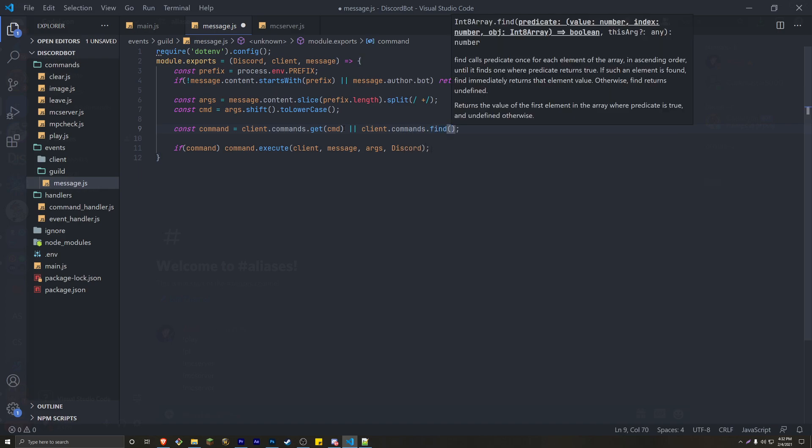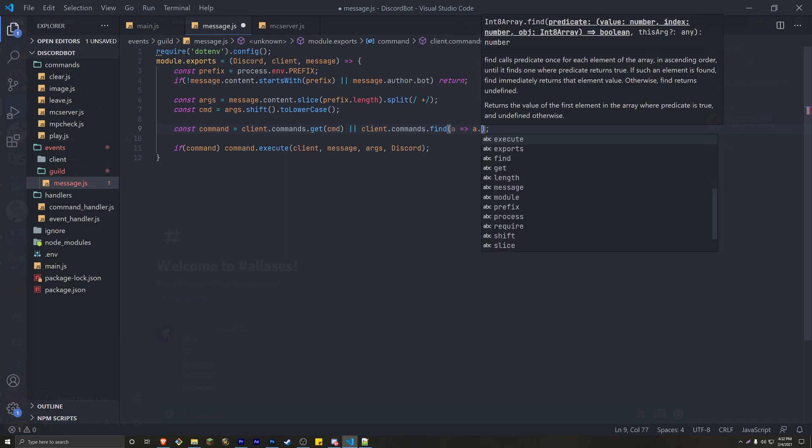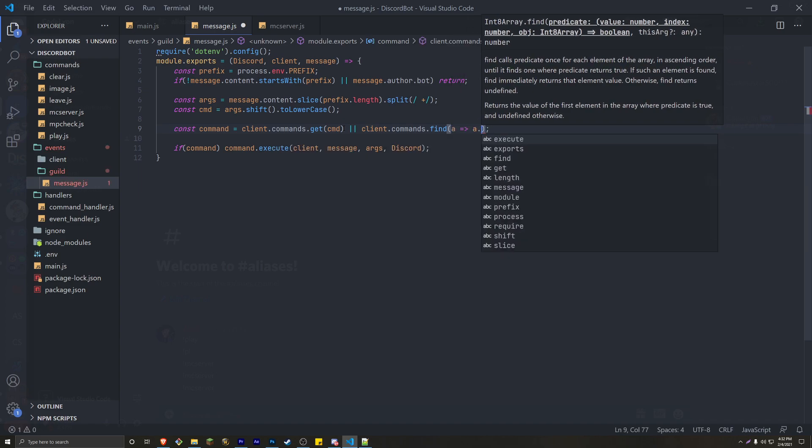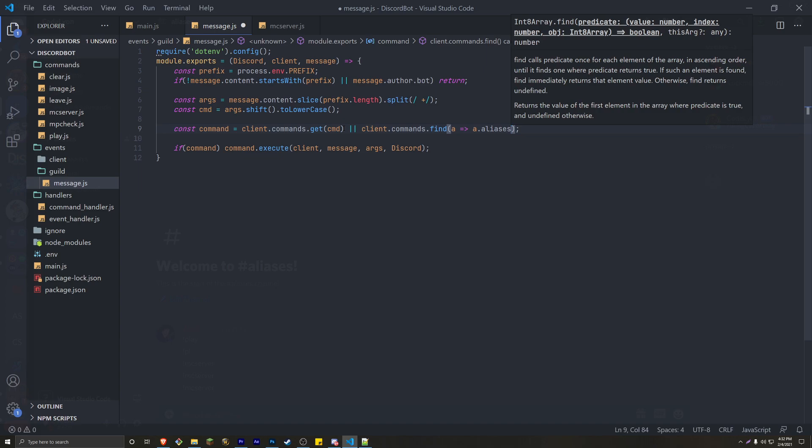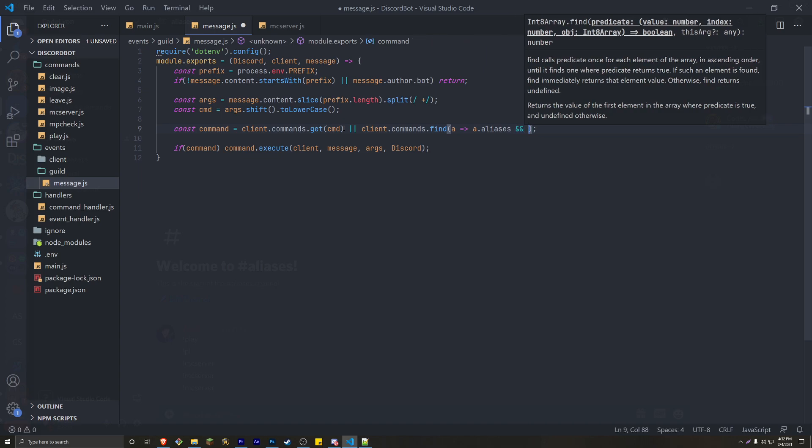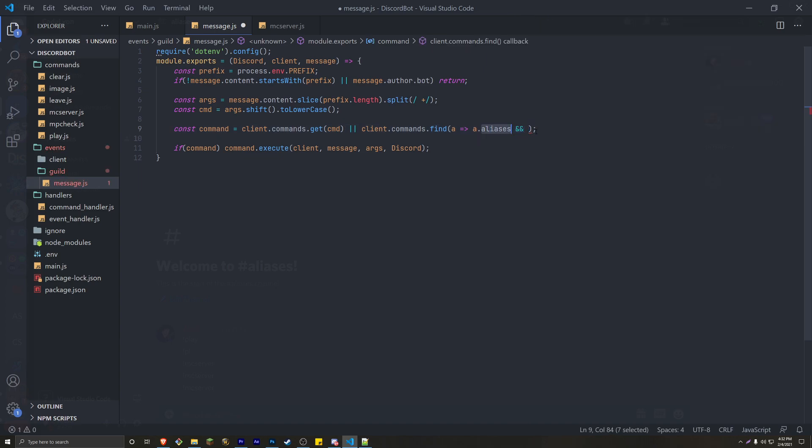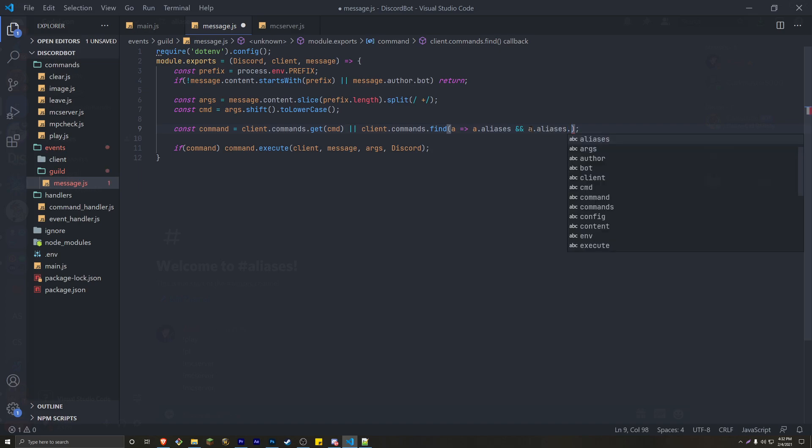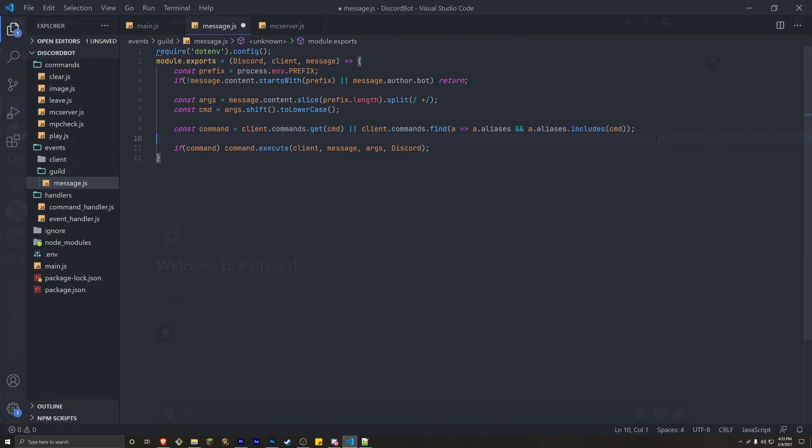So or, and it's going to be client.commands.find. We're going to create a variable. I'm just going to name the variable a with an arrow function. A dot aliases, aliases, and then and, I'm actually going to copy aliases, and A dot aliases dot includes.